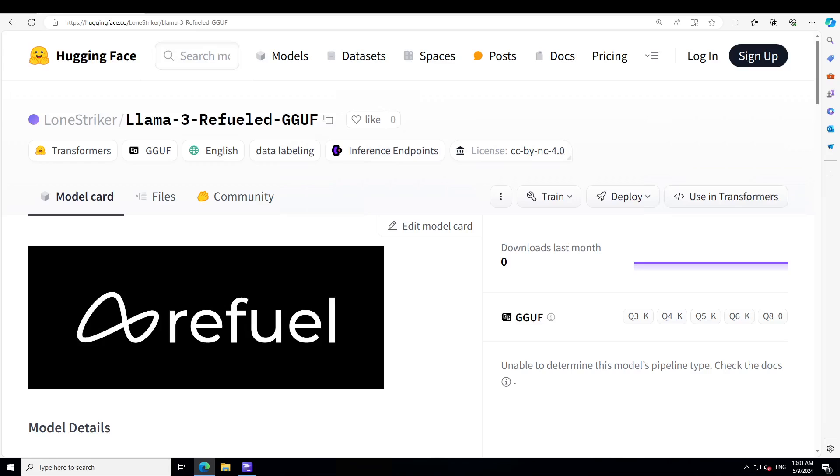Now this particular model which we are going to install is LLM3 Refuel and it is built on top of LLM3 8 Billion Instruct, which is an autoregressive language model that uses an optimized transformer architecture.